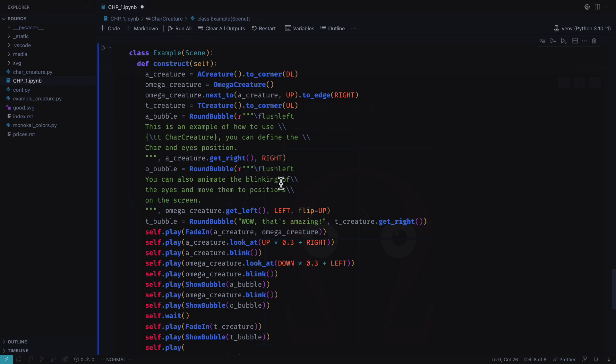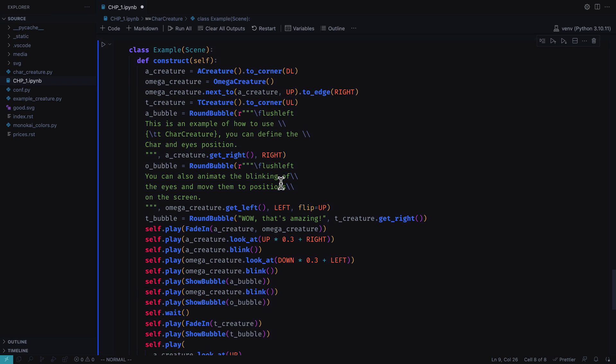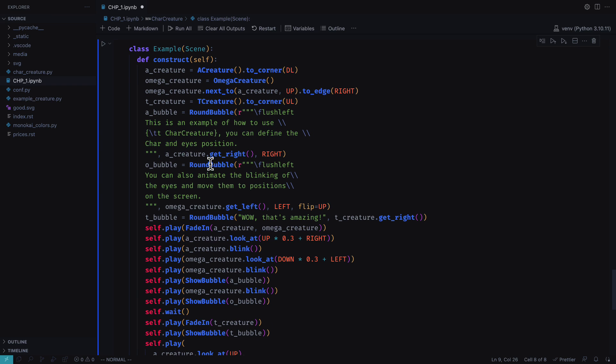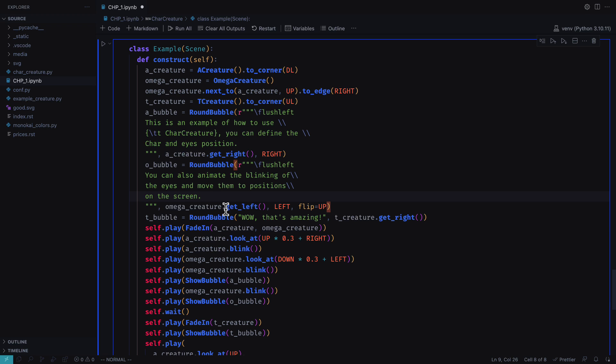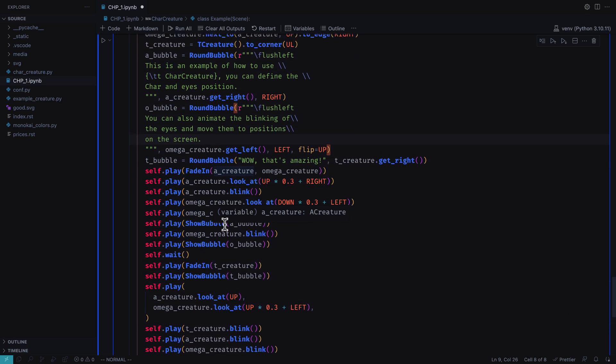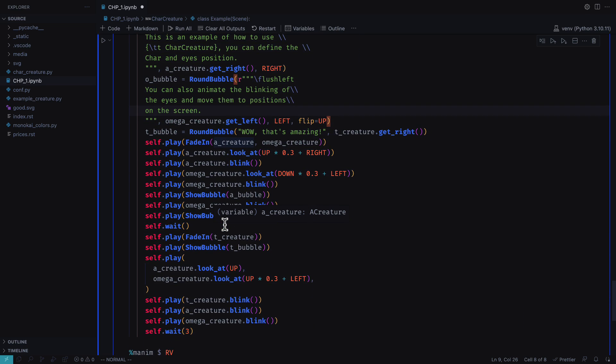I have also added a small functionality to show bubbles. The code I am using is totally original and has nothing to do with 3Blue1Brown.